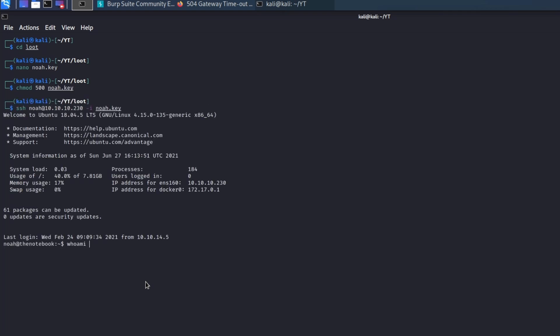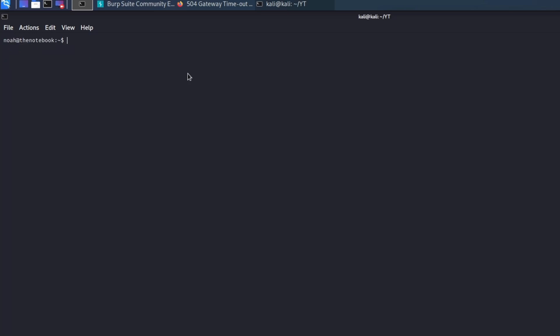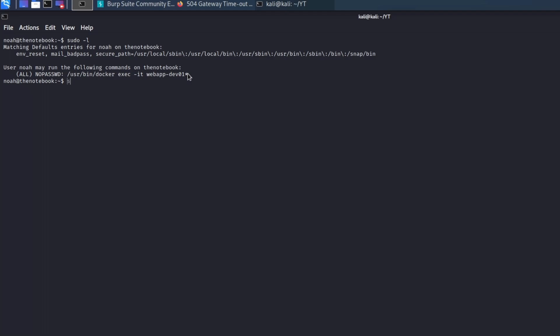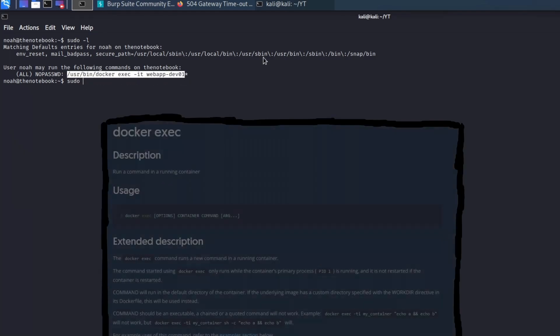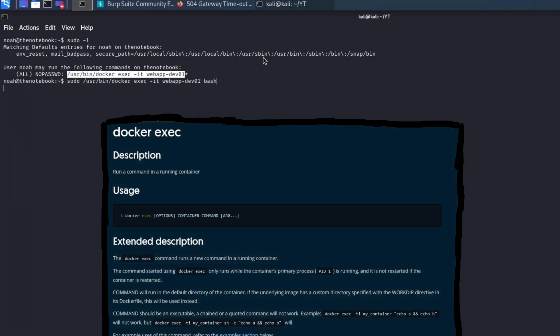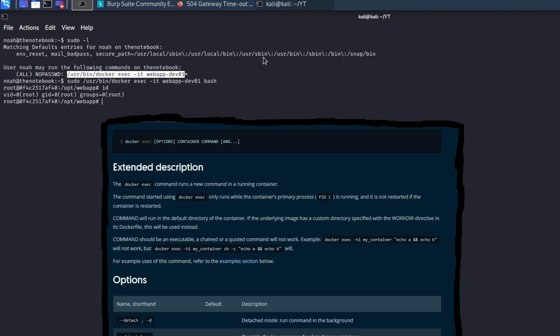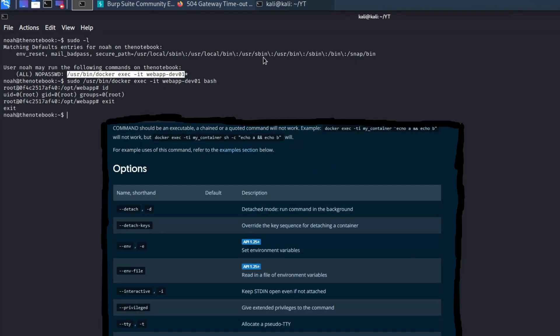At this point, we are the Noah user and the objective is to become root. Enumerating Noah's sudo capabilities, we discovered that he can run processes in isolated Docker containers with higher privileges.